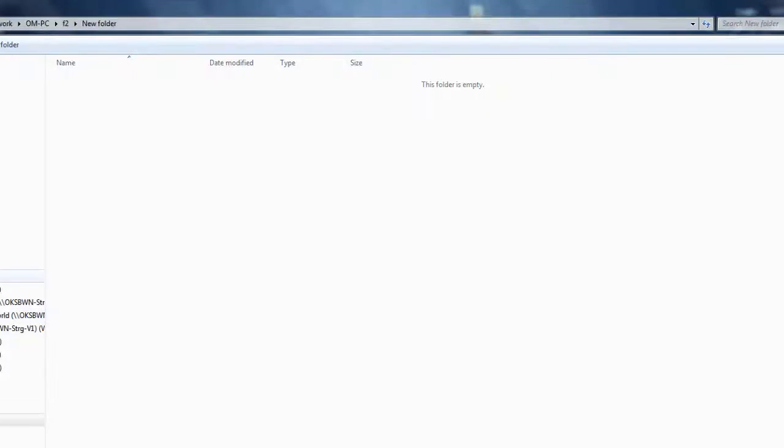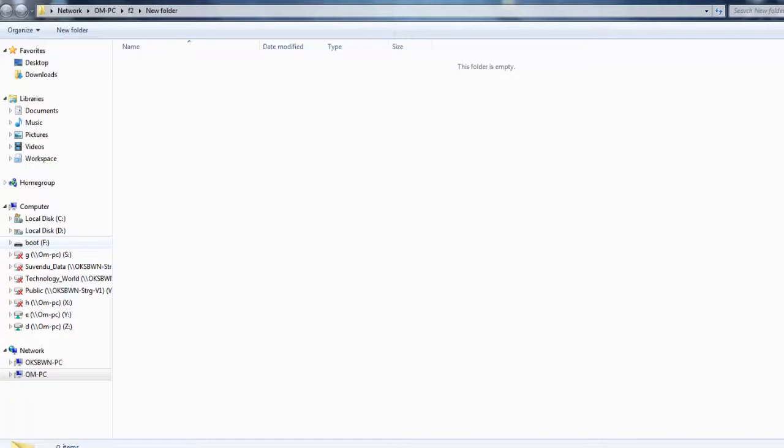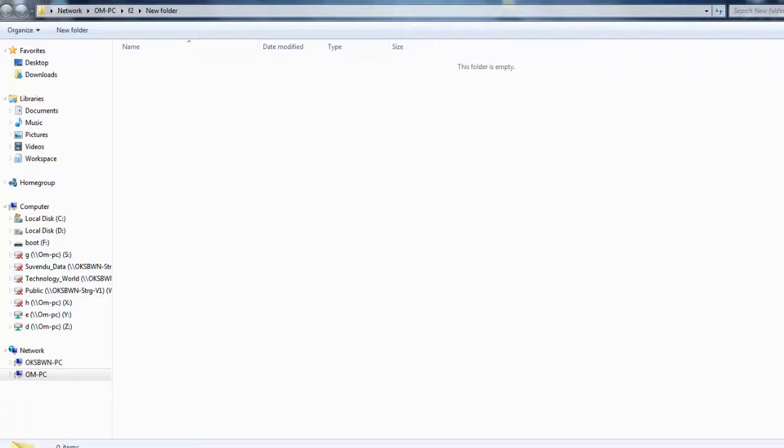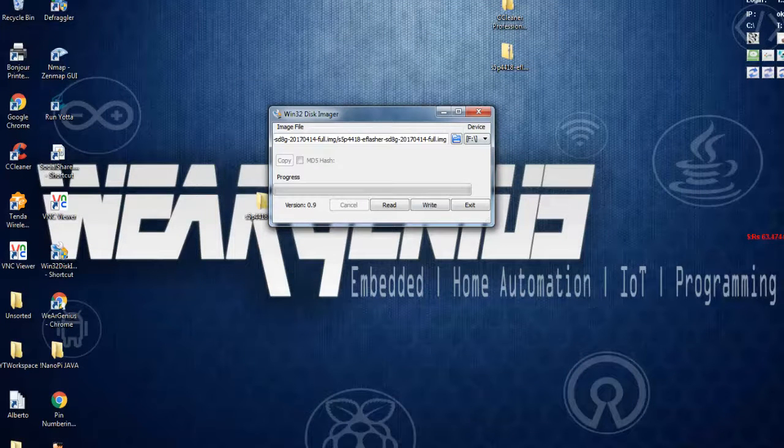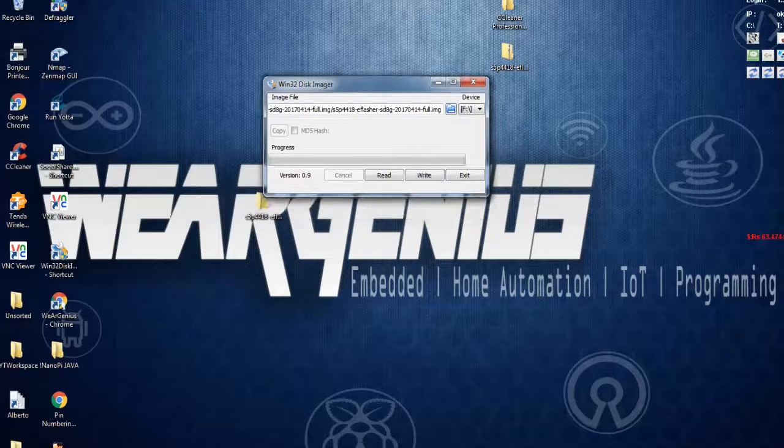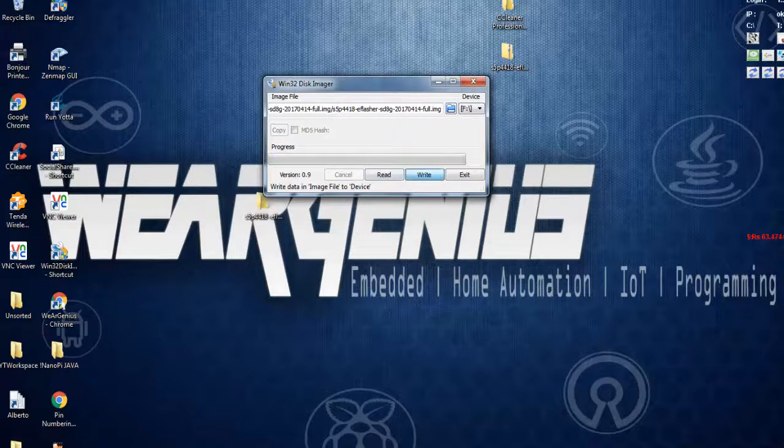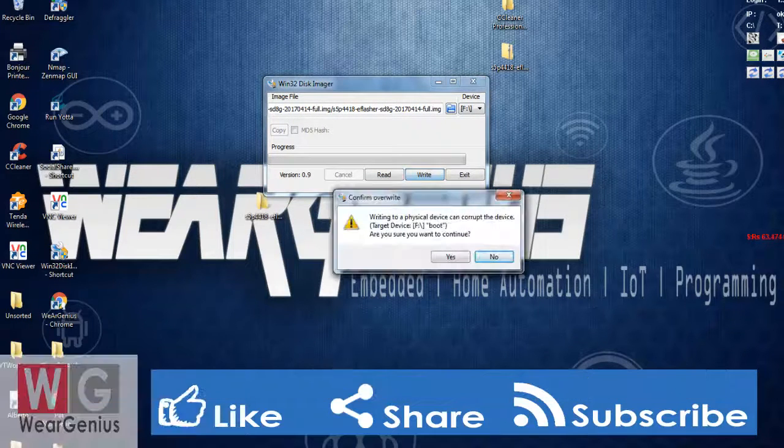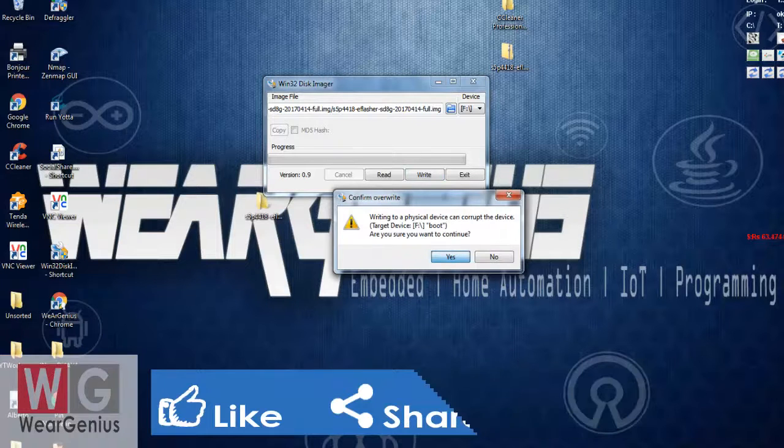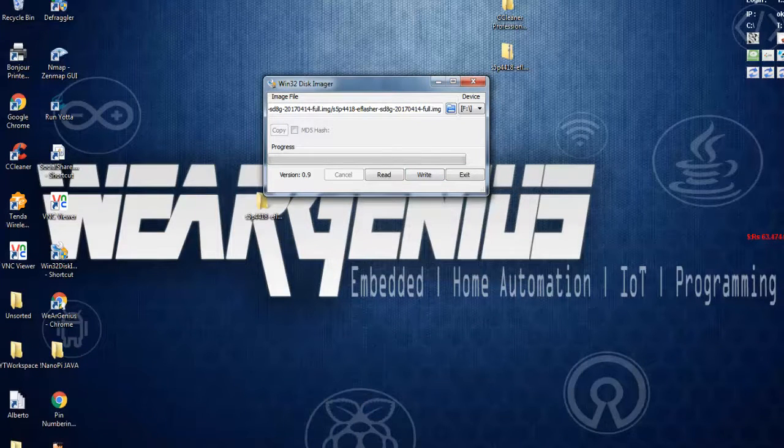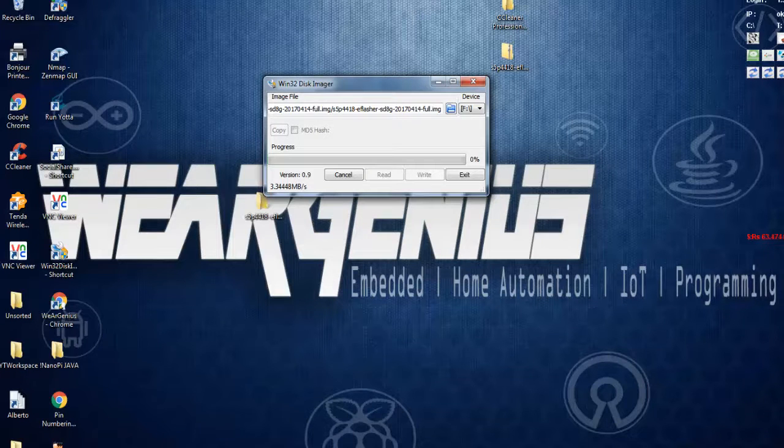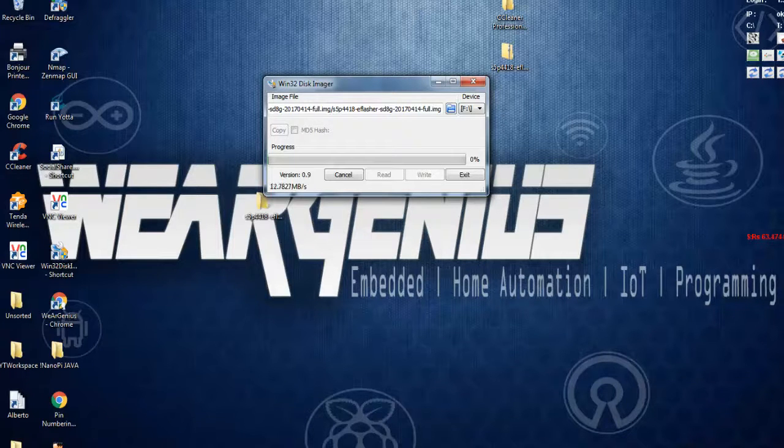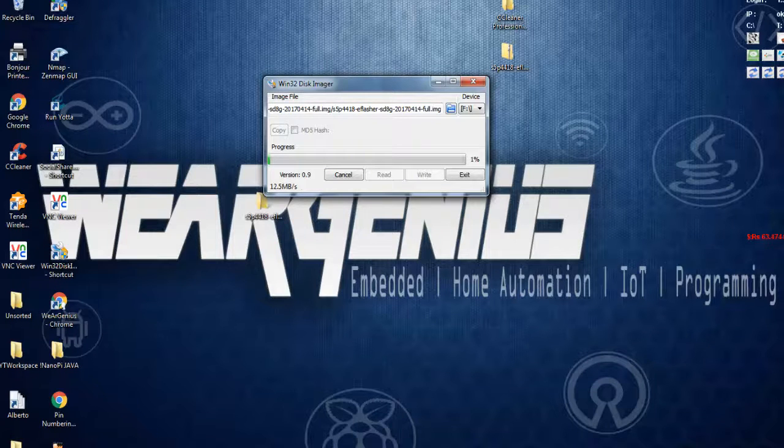Make sure you've selected the correct drive, then hit the Write button. It will ask for confirmation that the data might be corrupted. Make sure you don't interrupt while Win32 Disk Imager is writing the image onto the SD card. Let's wait till it gets completed.